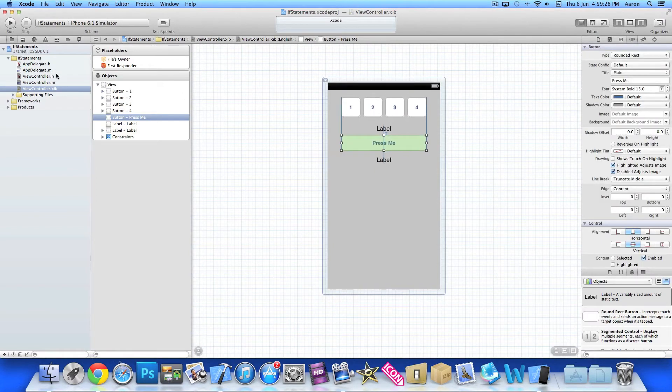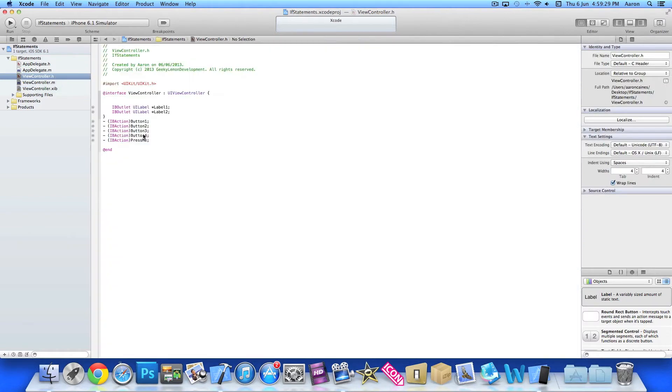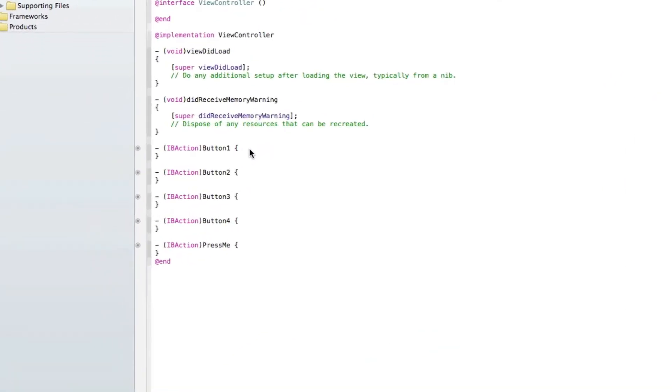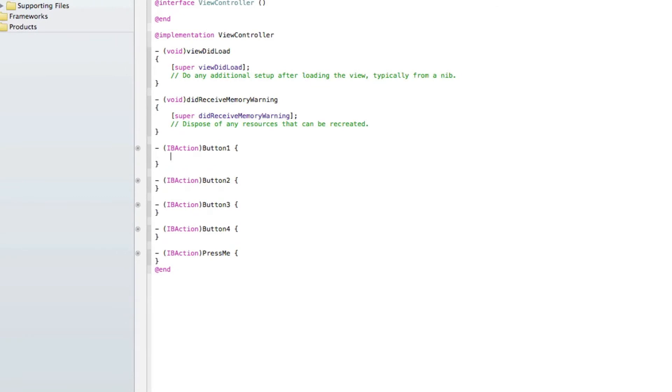And then jump into our .h, you can see it's all added in there. Go into our .m. And now we're going to start adding the code for each of the buttons to display the number in the first label.